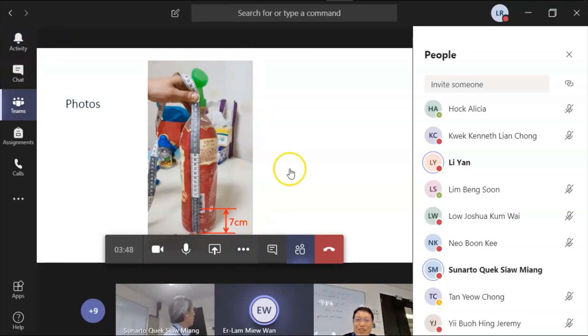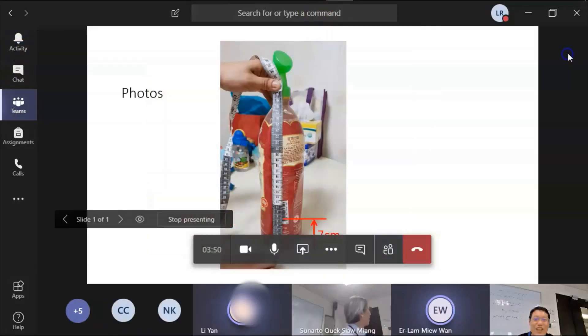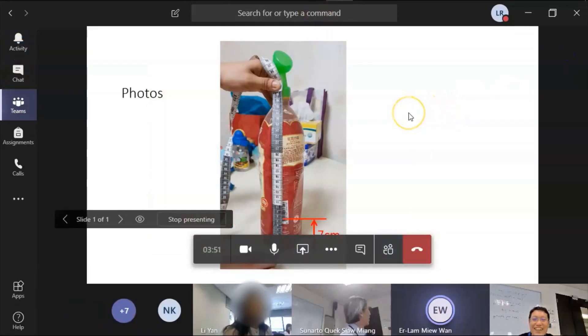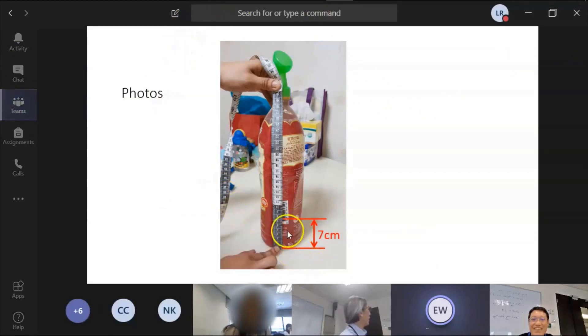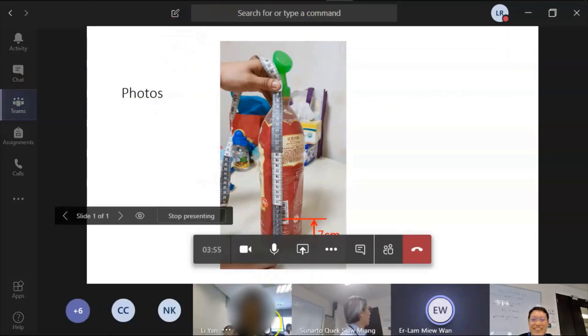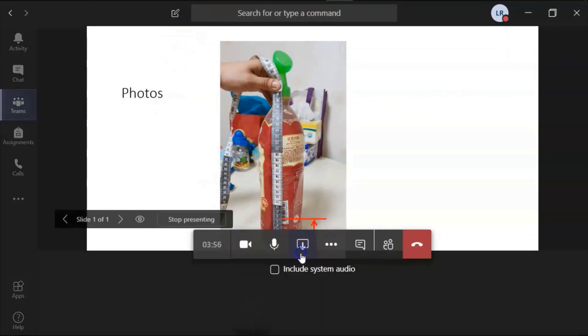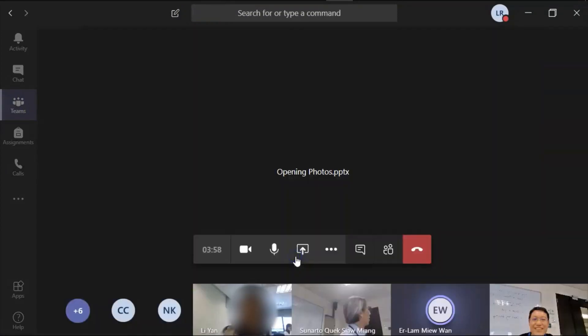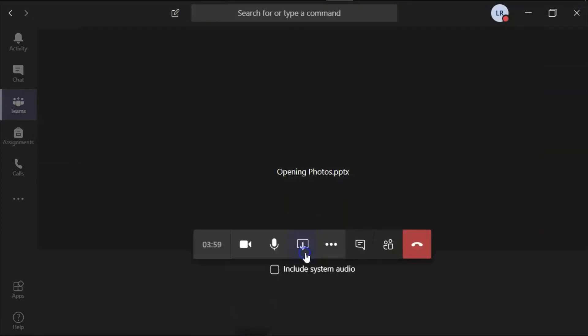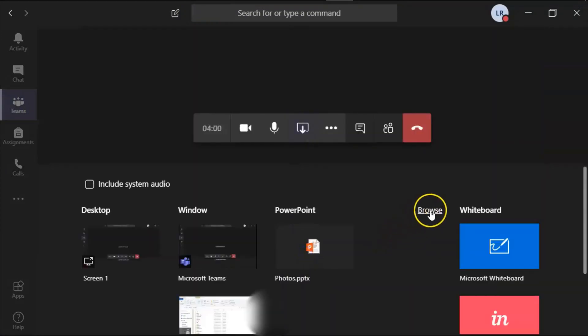How to browse? Share again, I click on browse. Oh cannot, play this one now. Oh must play this.